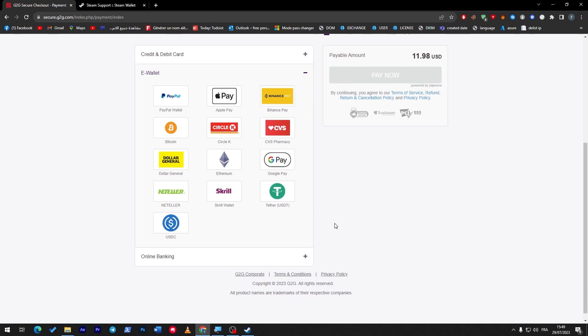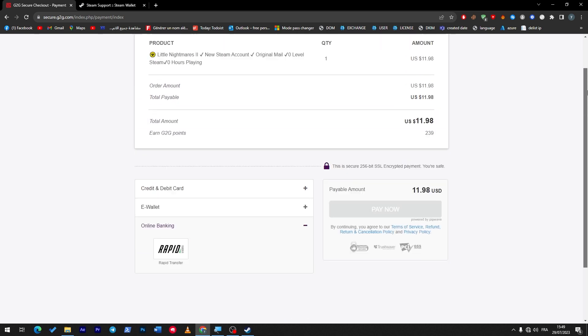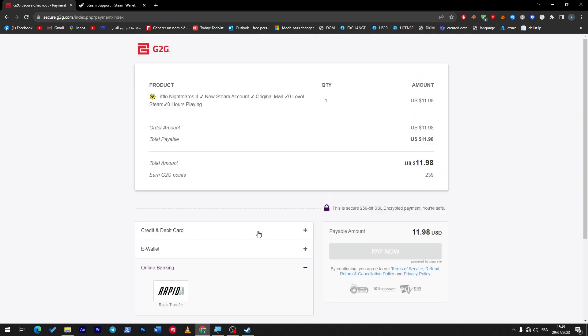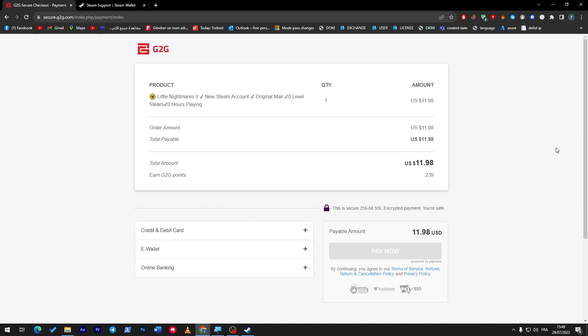...Skrill, Neteller, there is Binance Pay - there are a bunch of options, guys, so you are not limited at all. And there is online banking like Rapid Transfer. Yeah, you can literally accept any kind of these, and they will pay you in the payment that you have chosen, which is bank account, for example, in our case.